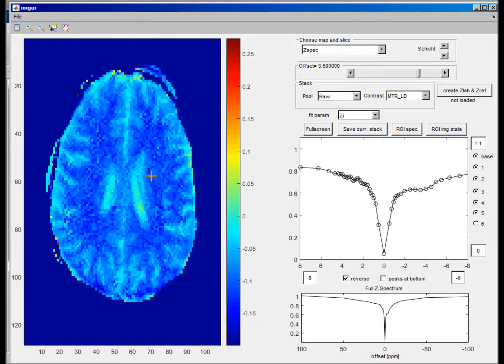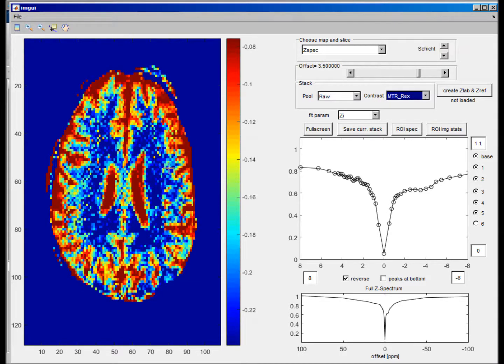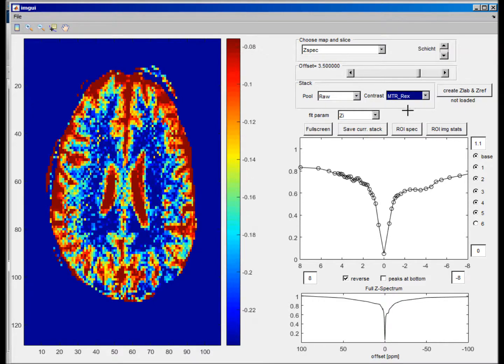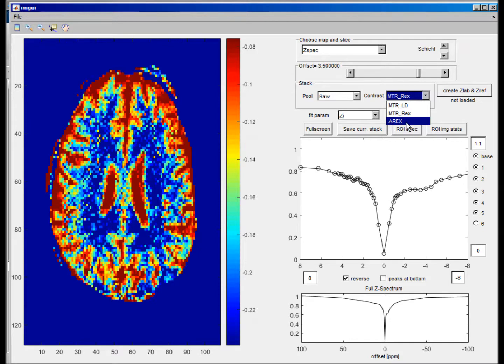You can also choose the inverse metric MTRRex, and you also already see that this increases the contrast a little bit. And you can also calculate, because we have the T1 map loaded, you can also calculate this relaxation-compensated test evaluation AREX.